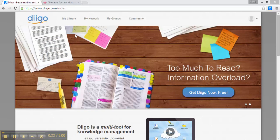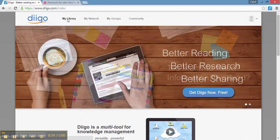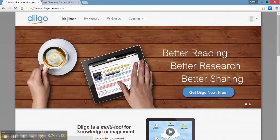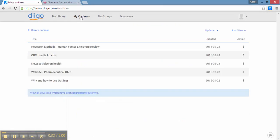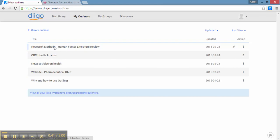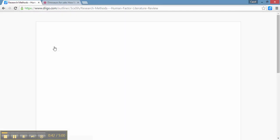First thing you would do is sign into your Diigo account and head over to your library. Once there you'll see My Outliners. You would click on that and we're going to start by creating a new outliner. Before we do that, you'll see I already have a couple of outlines created, and I'm going to click one just to show you how they work.